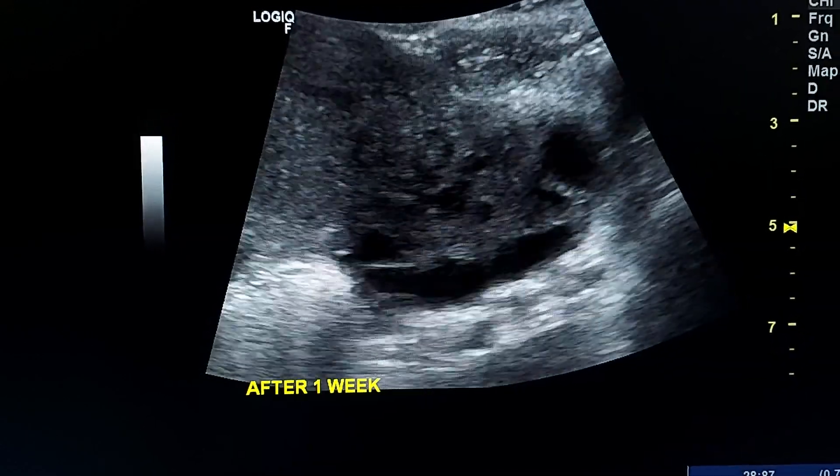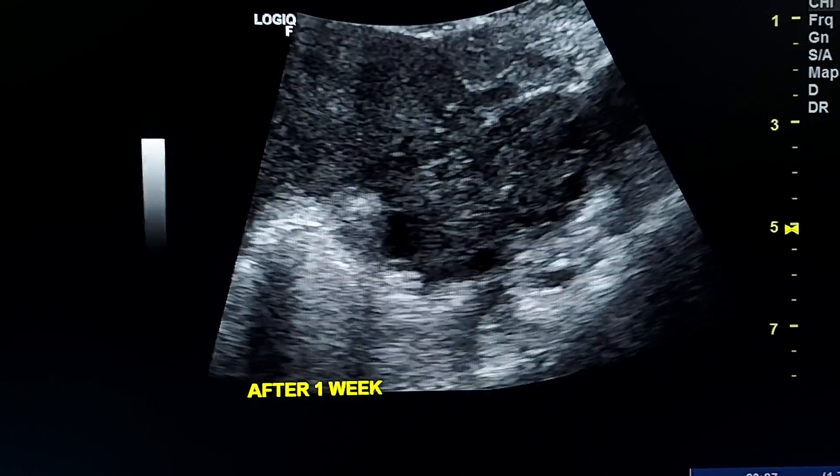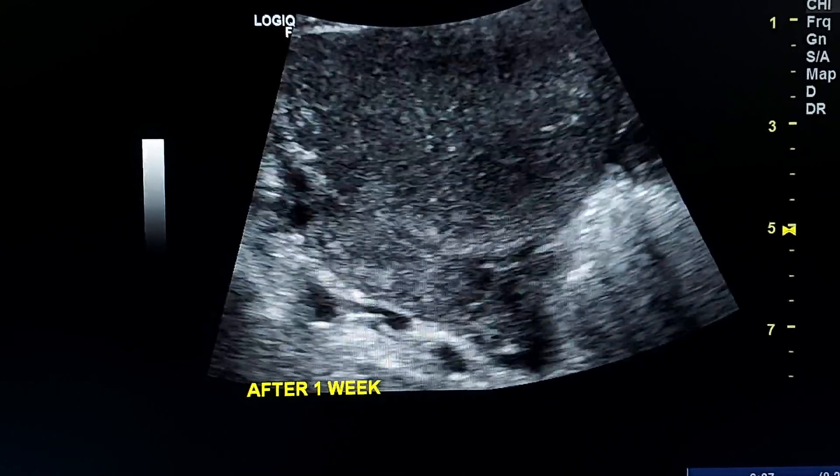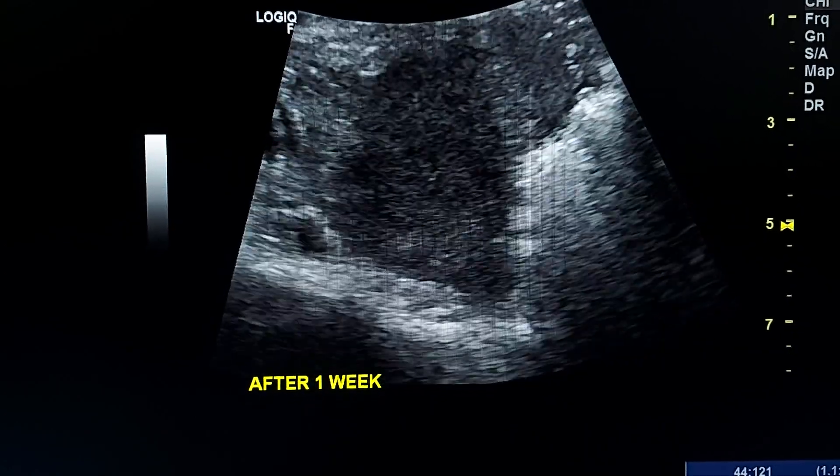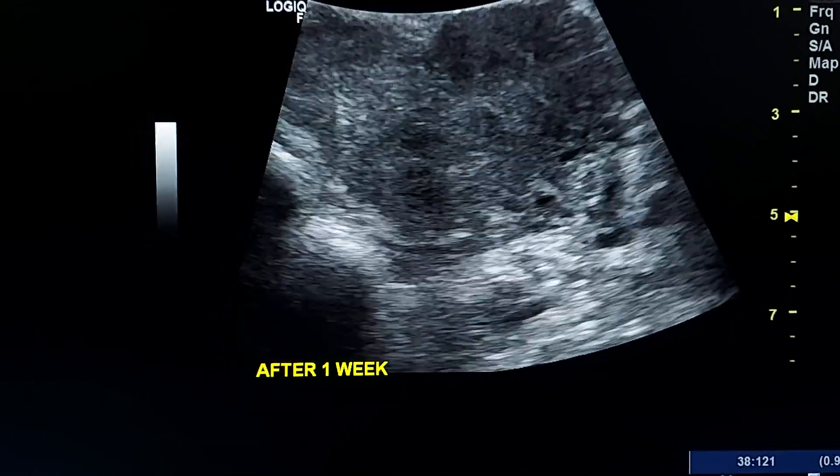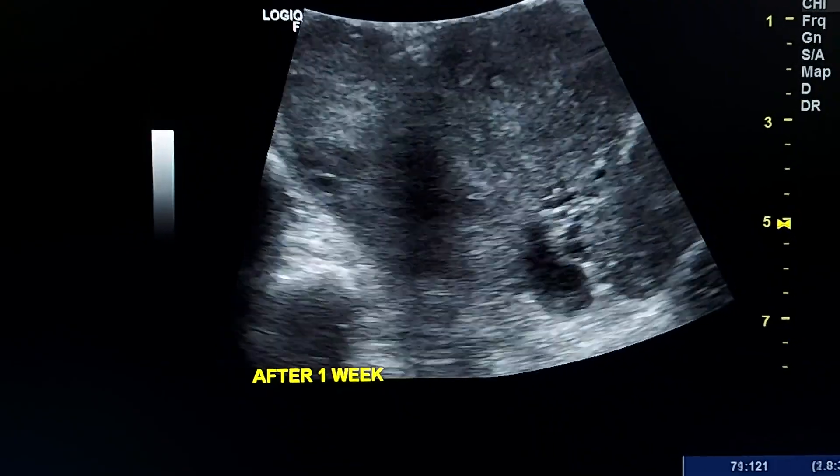The right ovary will be less enlarged. This is the left ovary for comparison.